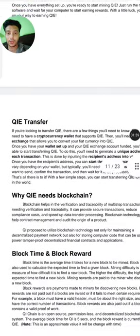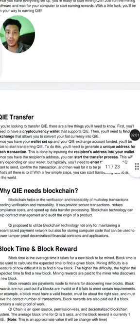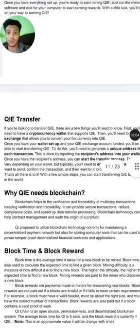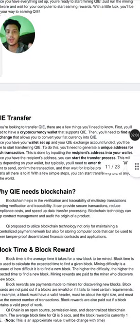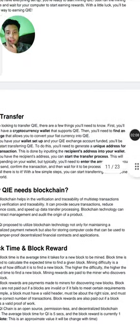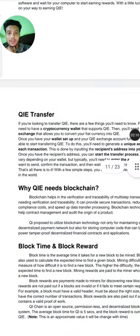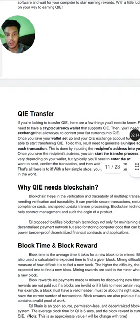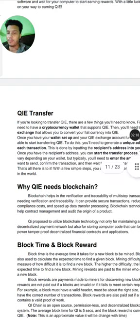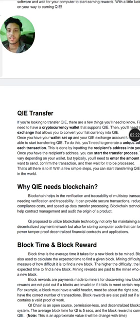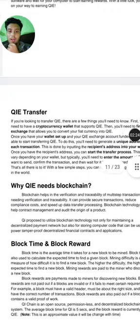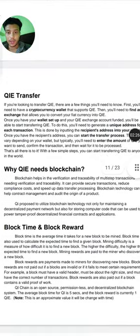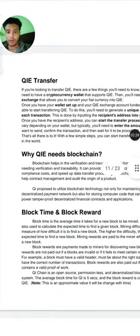For QI transfer, if you are looking to transfer QI, all you need is a cryptocurrency wallet that supports QI. You will need to find an exchange that lets you convert your fiat currency to QI. This system is very nice.